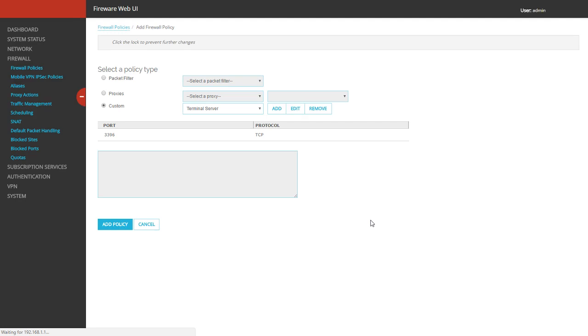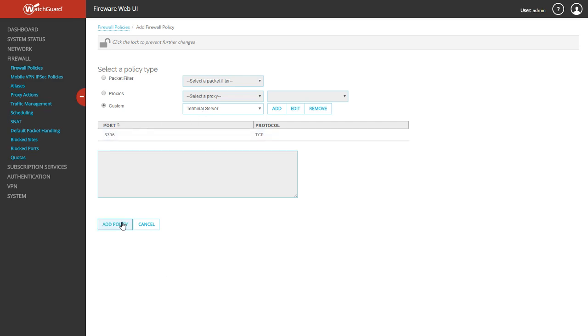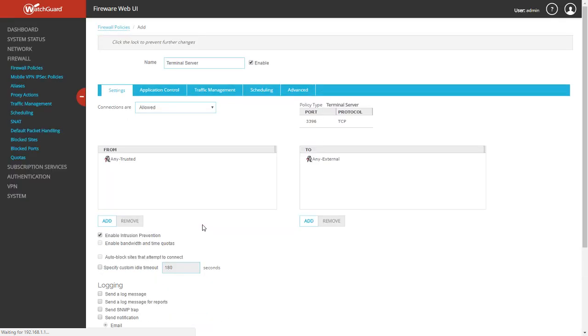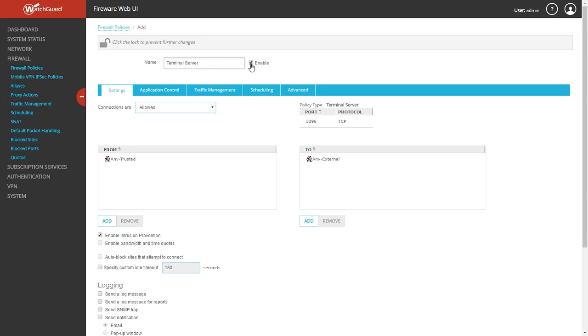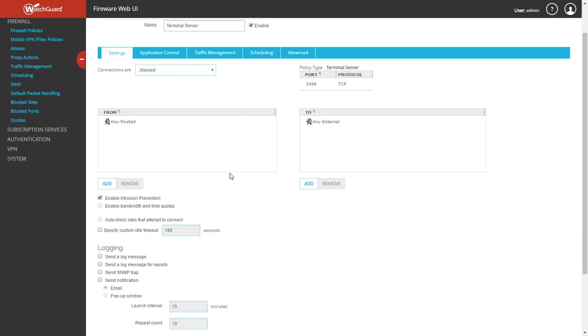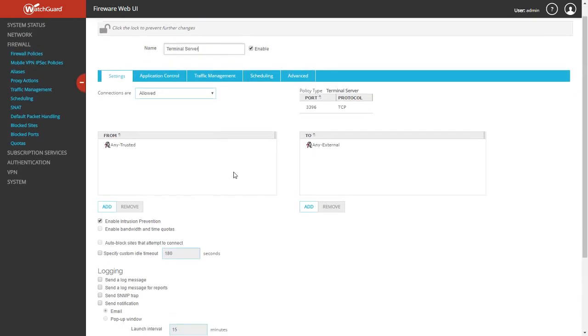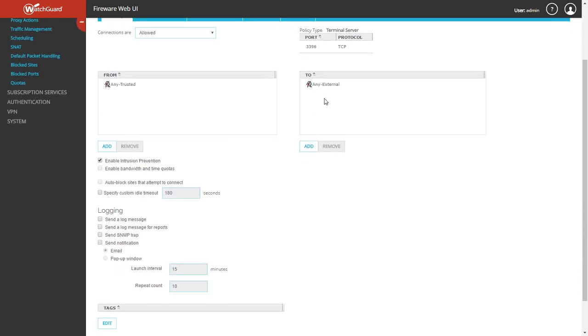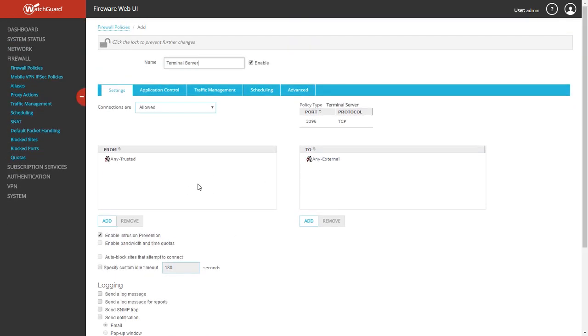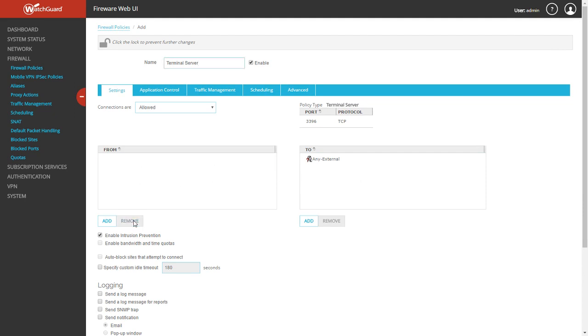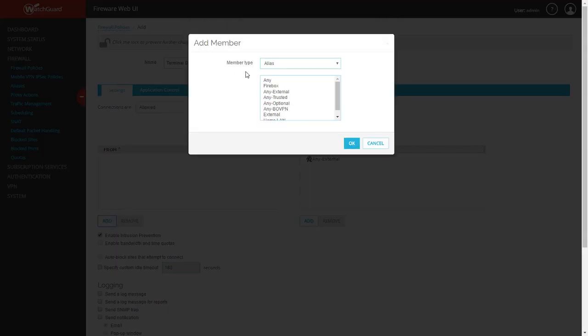Then on the following screen, once this is done, you'll see you have a custom policy terminal server and it shows you the port and the protocol. You can go ahead and click Add Policy. It's going to name it the default one you made. We're going to leave it there. Make sure it's checked to enable. Now here's the part where you're going to configure where it's coming from and where it's going to.